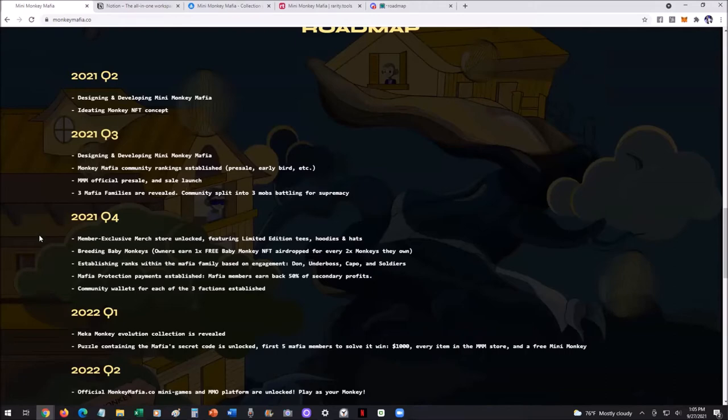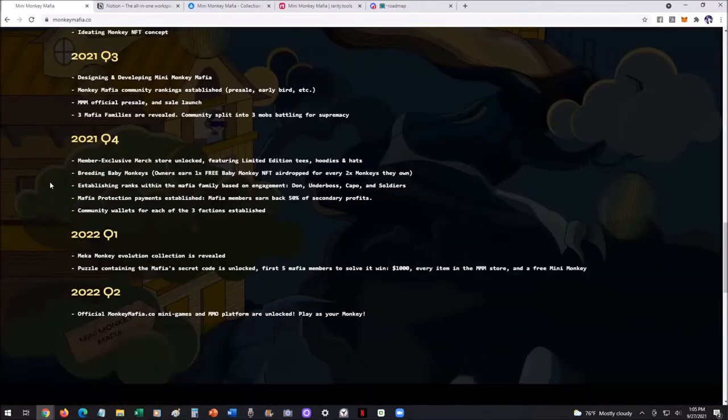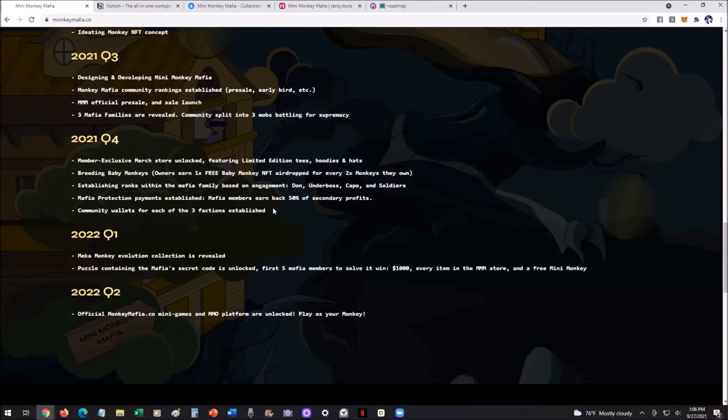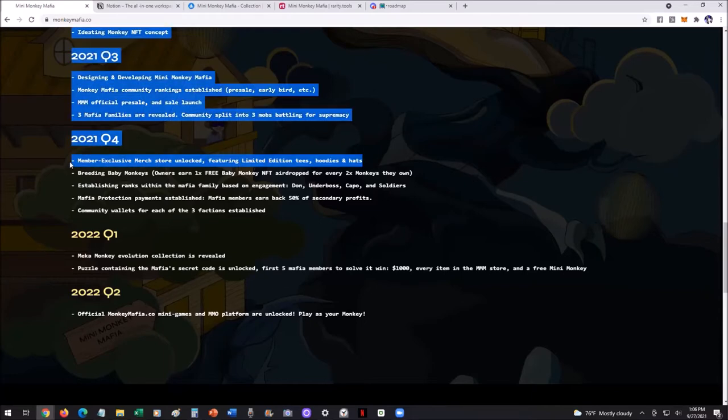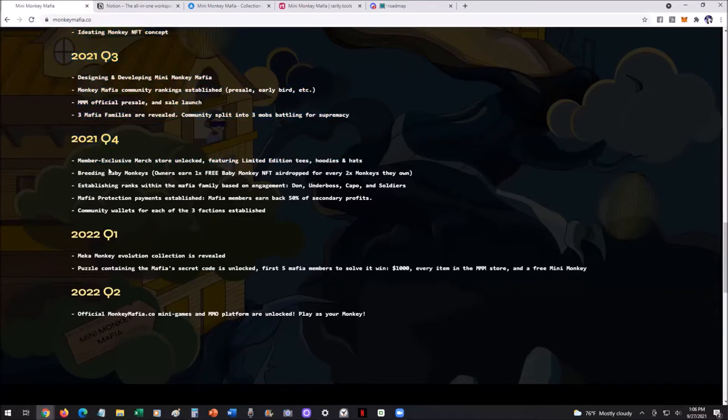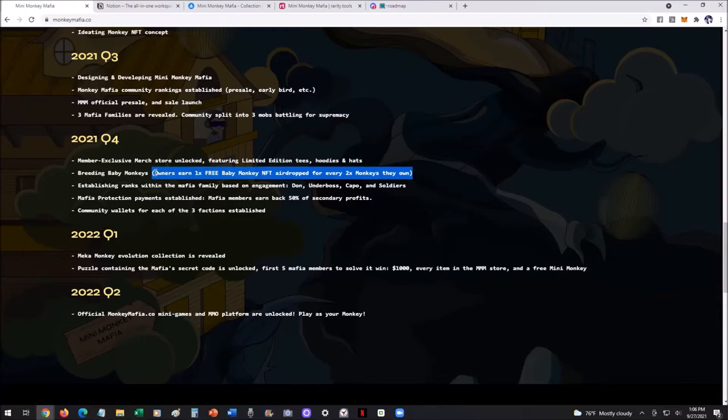And then Q4, this is what's coming. I recorded this on the 27th of September, so some of these that you're already watching from a future date may have already been unlocked. But check this out. We've got the merch store coming. We're going to have all kinds of hoodies, hats, limited edition tees, and of course, member exclusive, meaning you've got to be holding some of these monkeys. Breeding baby monkeys. Check this out. For every two monkeys that you own, you're going to get a free baby monkey.